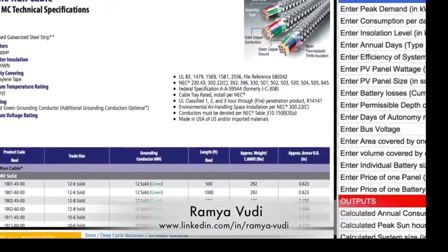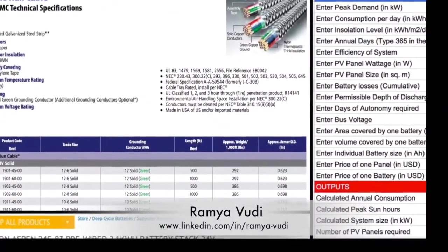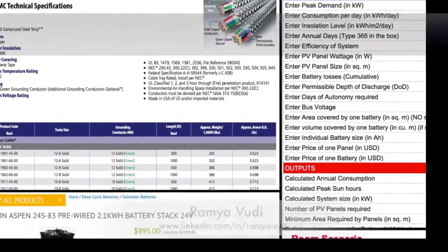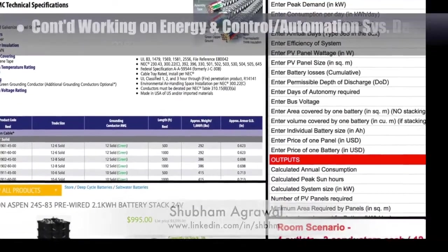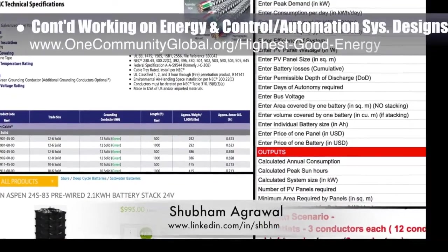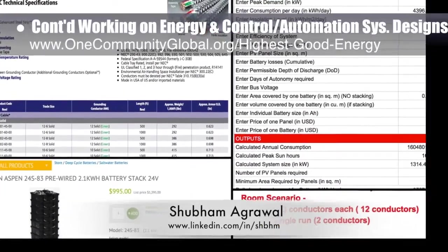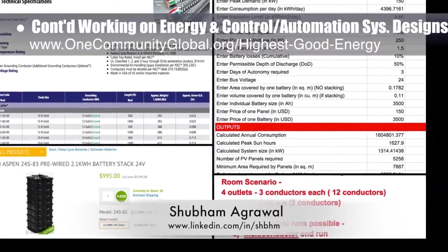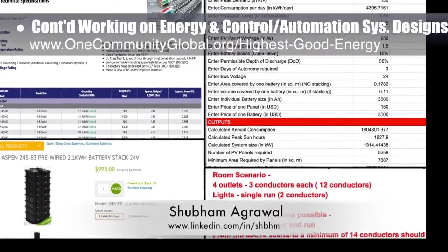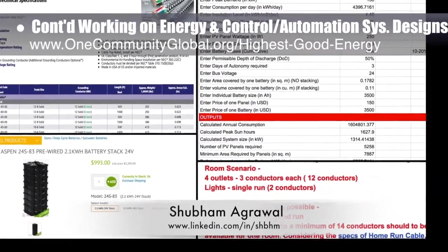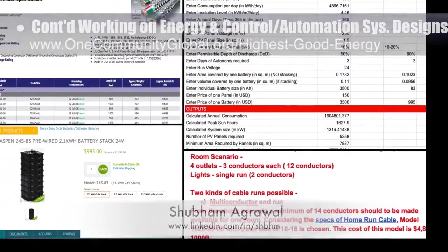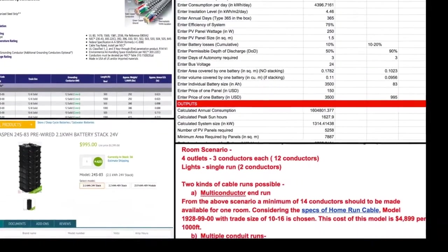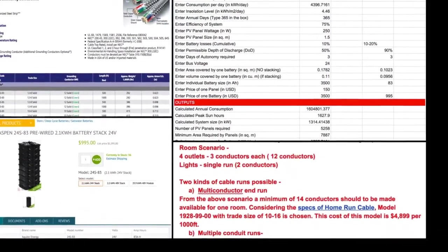Ramya Voodi, electrical engineer, and Shubham Agrawal, electrical engineer, continued their work on the energy infrastructure for the city center. This week's work focused on researching multi-conductors, conduit types, and saltwater batteries, and doing a comparative analysis for saltwater versus lead-acid batteries.